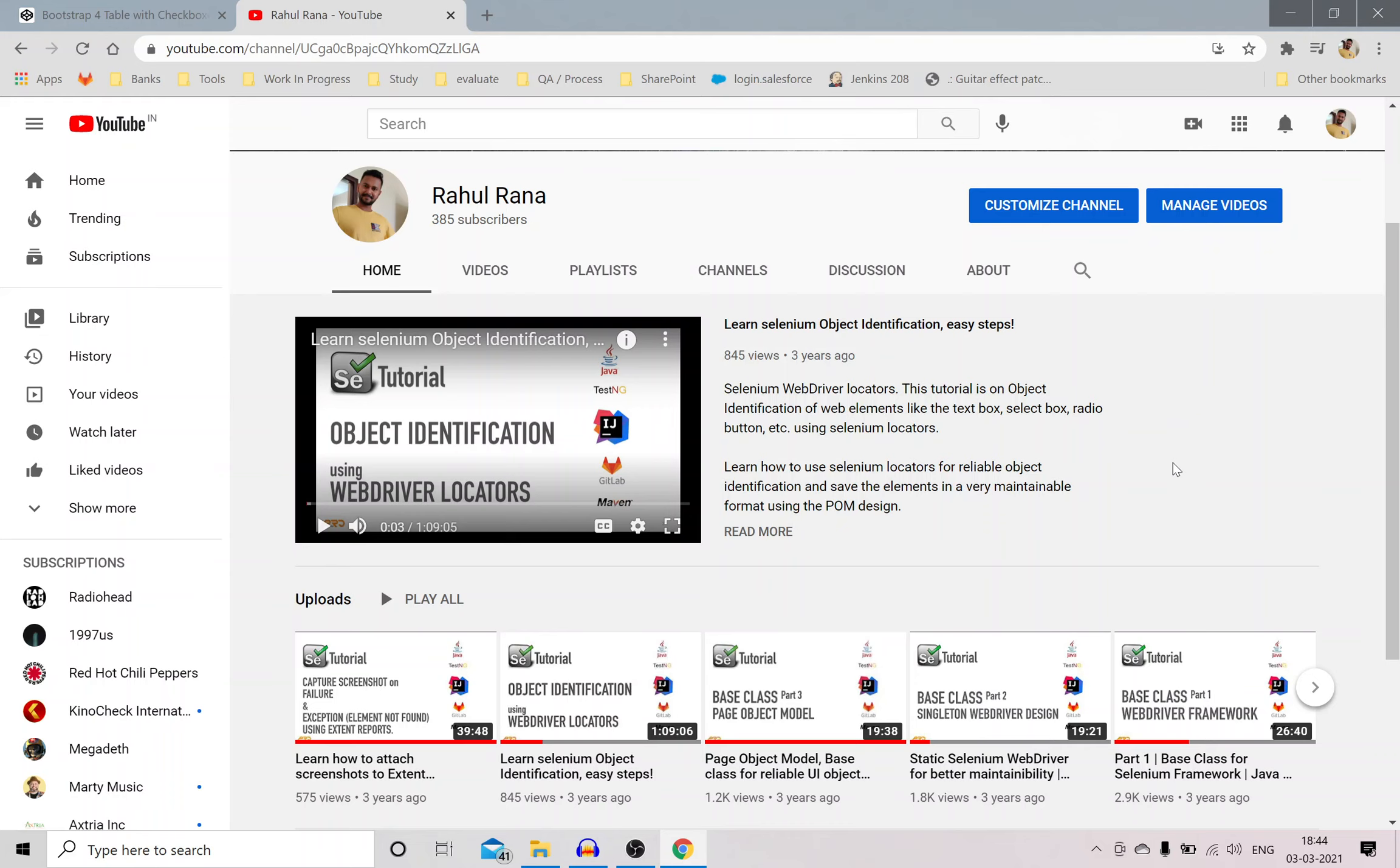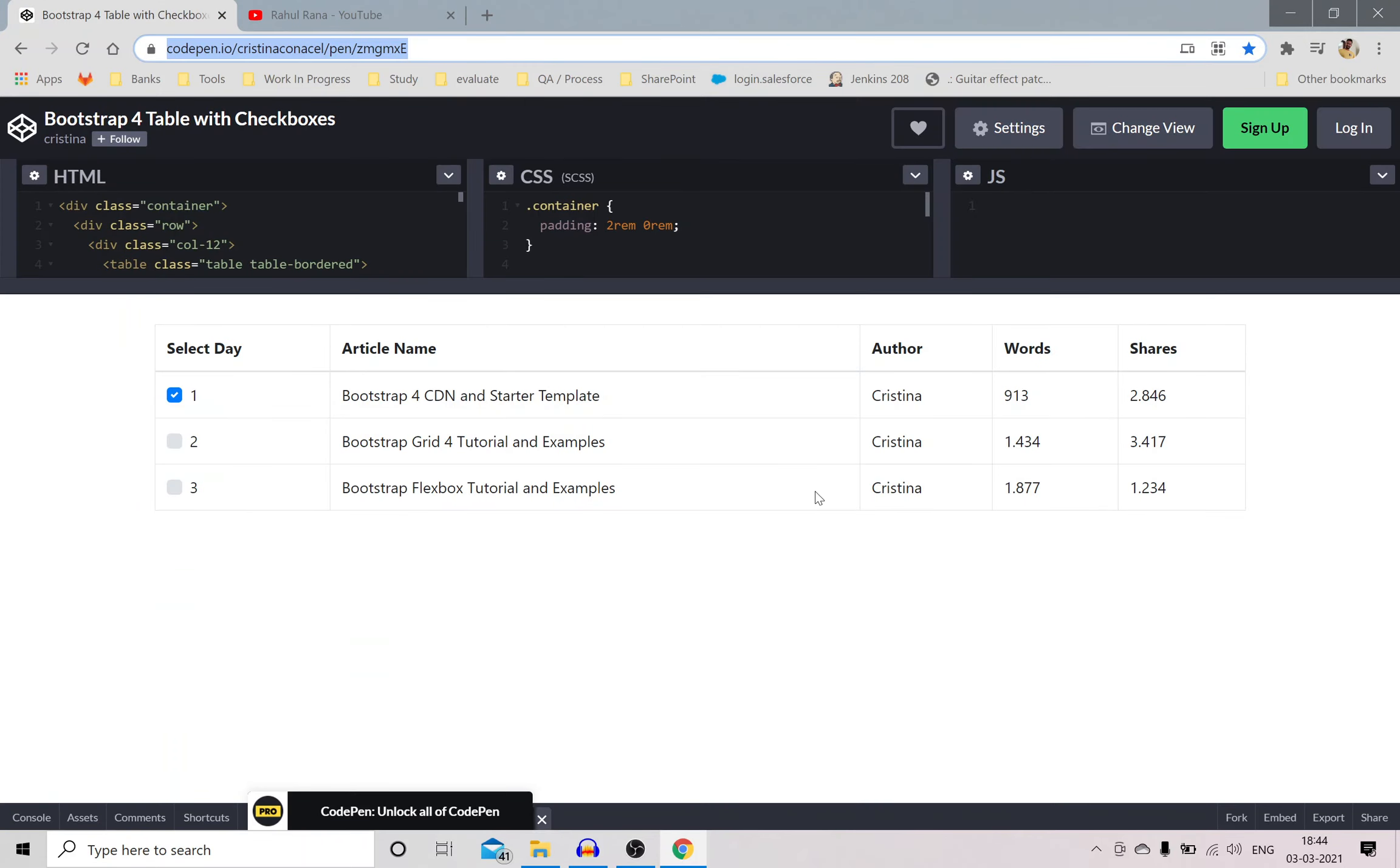If you want to be an expert in Selenium or programming, then your object identification skills must be top-notch. So I'll show you some tricks which I use and for that I have this web table here and I'll give you a problem statement and we'll try to solve it using a very simple elegant XPath.